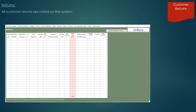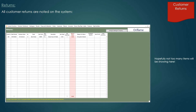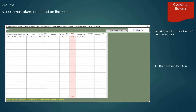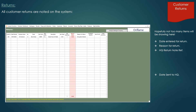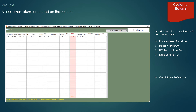Any items noted as returned will be listed on the system against the customer. Hopefully there won't be too many items showing here, but this will show the date the item was entered for return, the reason for the return, the head office return note reference, the date you sent it back to head office and any credit note reference.